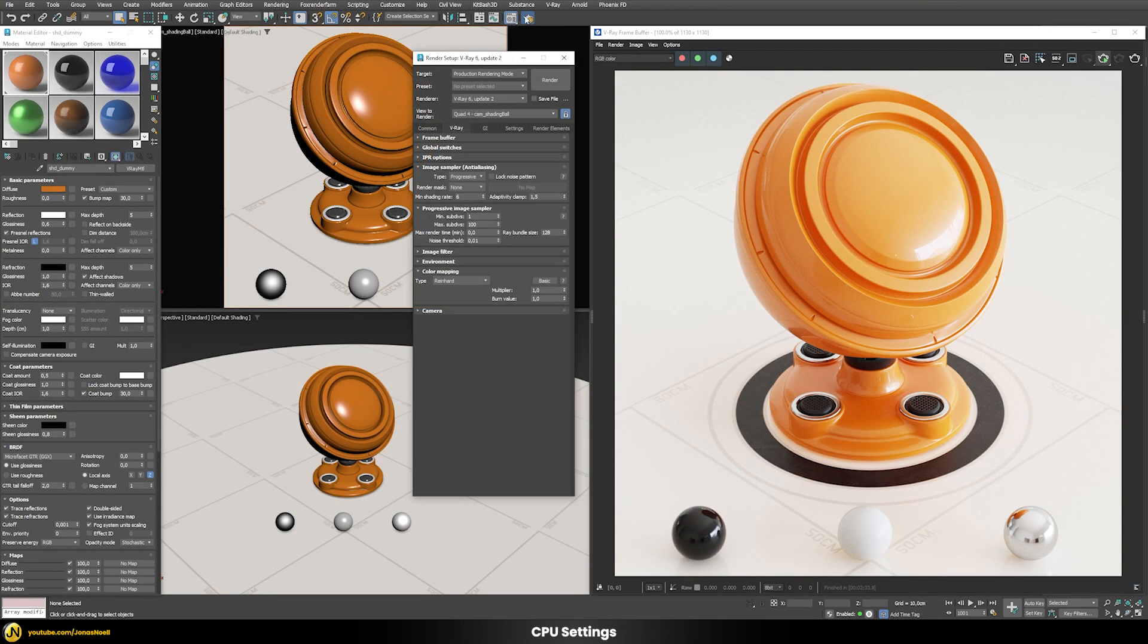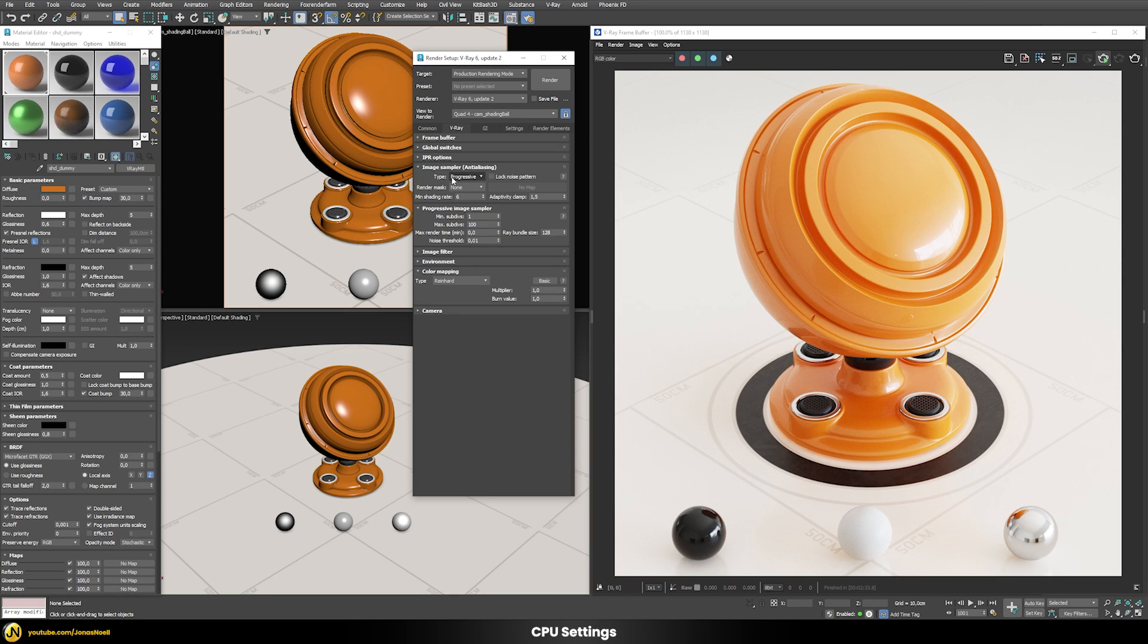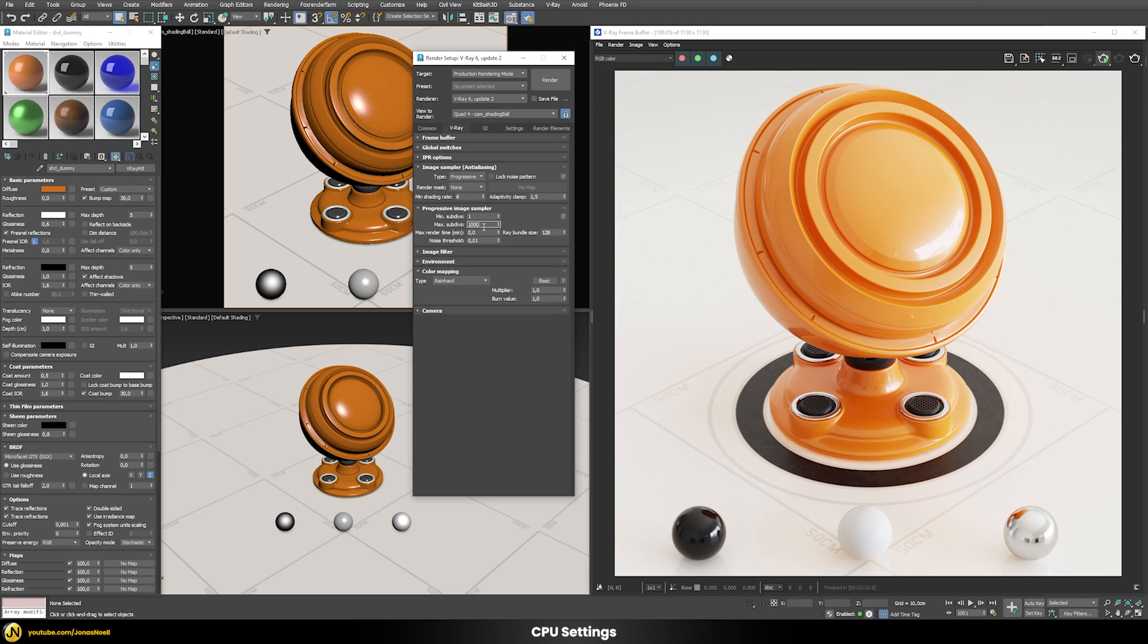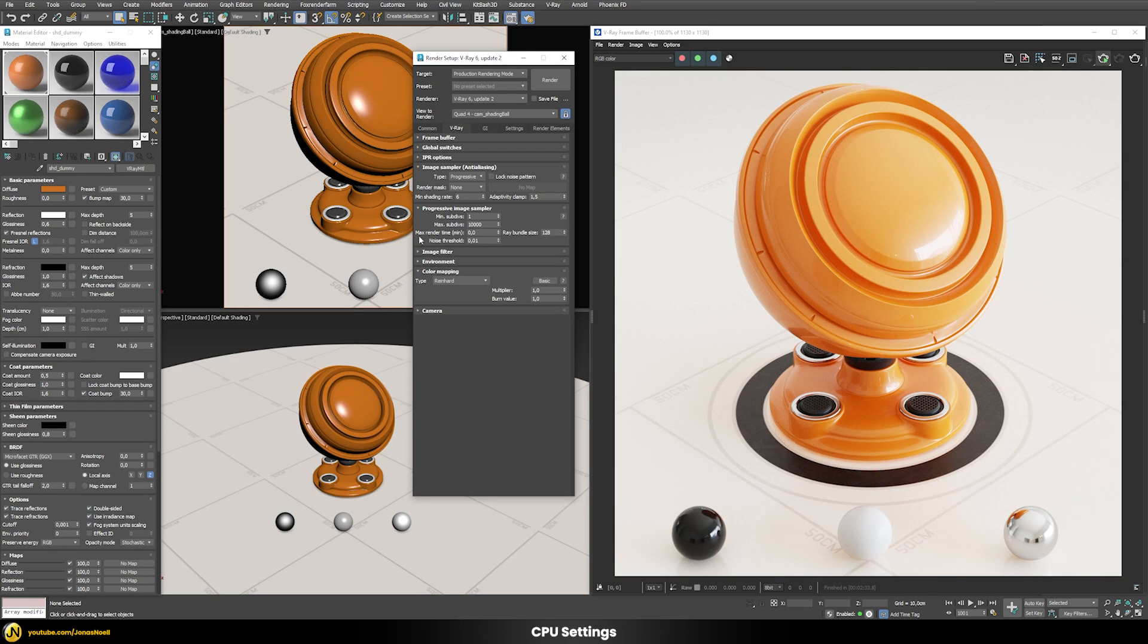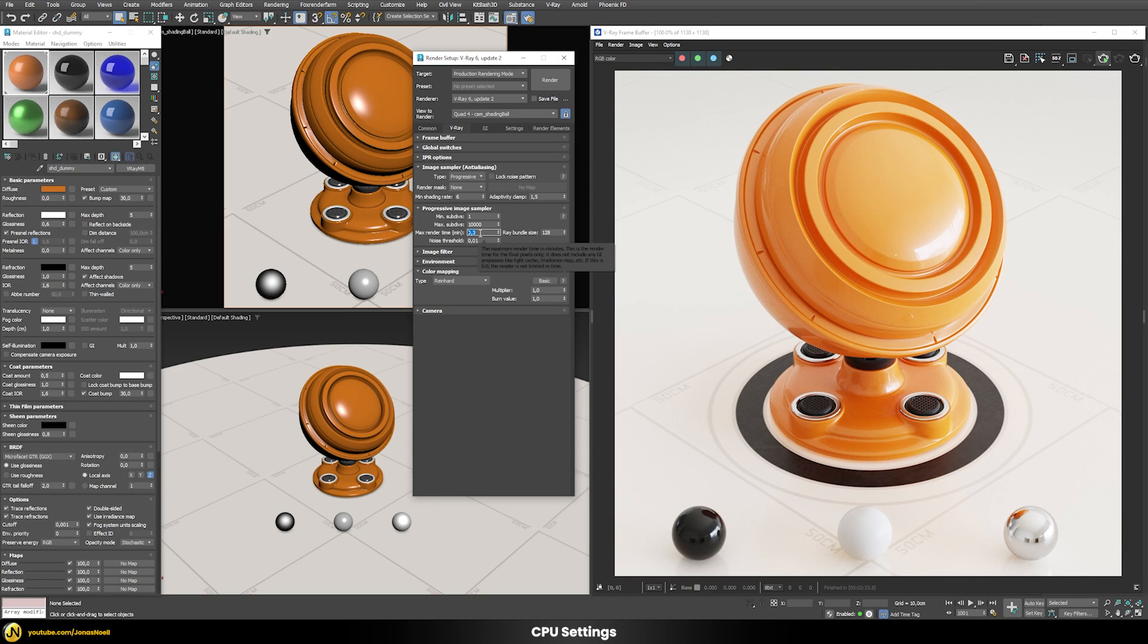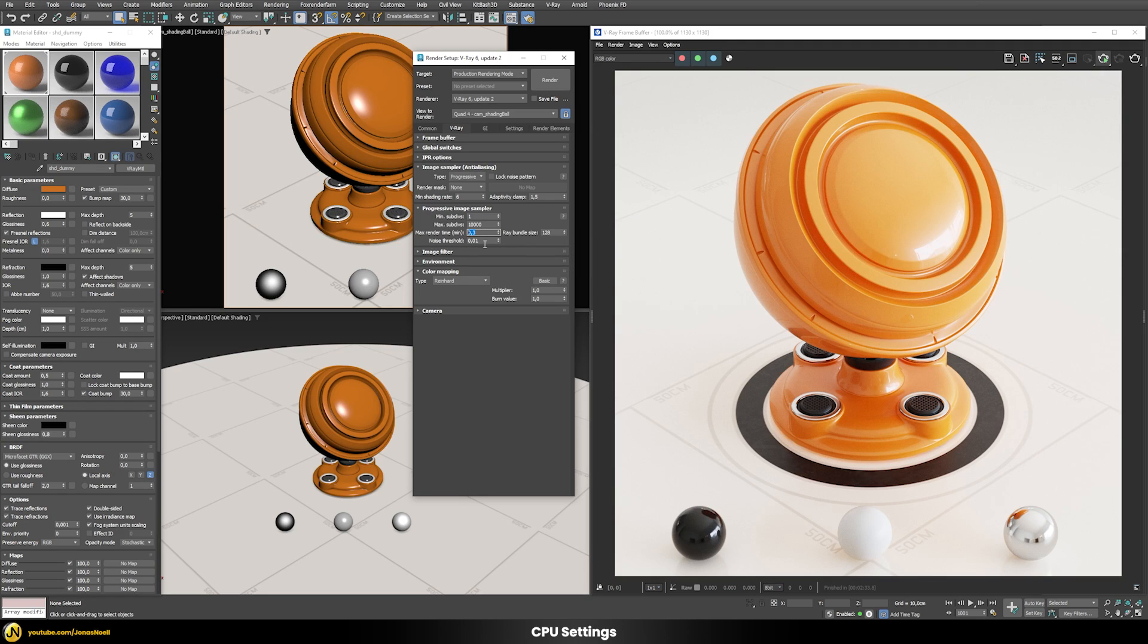Let's set up here our CPU render engine first. For this we have to use the progressive mode in here and let's just enable here the max subdivisions to, for example, 10,000 or whatever is the highest amount because we don't really want to cap our max subdivisions. Then let's say we want to have a max render time of 0.3 minutes, so that should be 18 seconds, roughly 20 seconds basically.